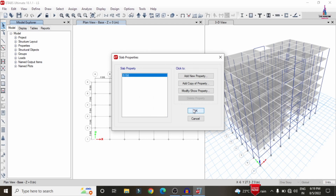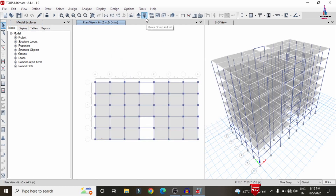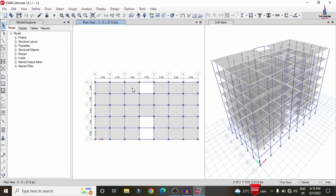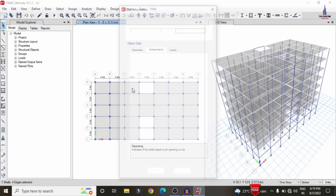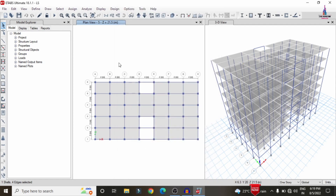All load cases have been applied under gravitational and lateral loading conditions. The live load applied is 3.5 kN/m² for the slab, and the dead load for marble, sand, and tiles finish is 2 kN/m².